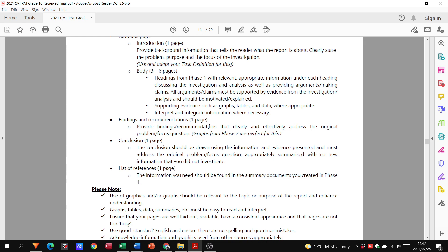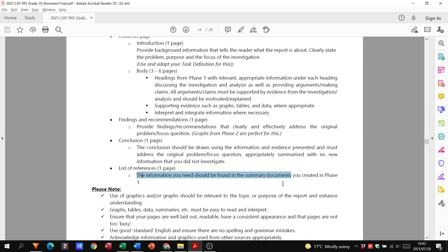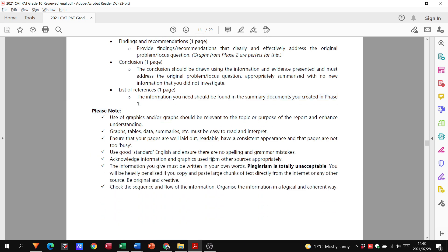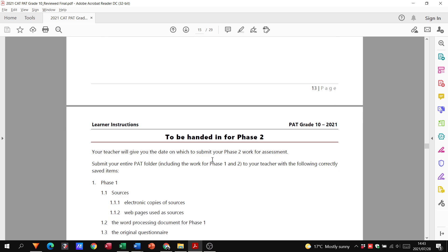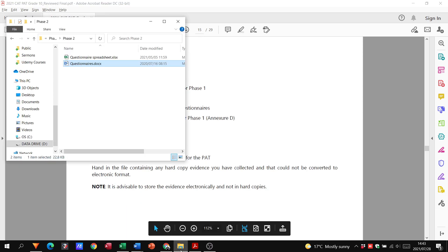With findings and recommendations, provide findings that clearly and effectively address the original problem. You can use your graphs that you're going to create in Phase 2, just take screenshots of those and put them under your findings recommendations. Put a little caption underneath as to what it's indicating. The conclusion needs to be probably three sentences, giving your conclusion to everything that has been presented. Then you're going to have a list of references at the end.